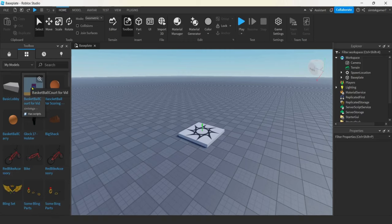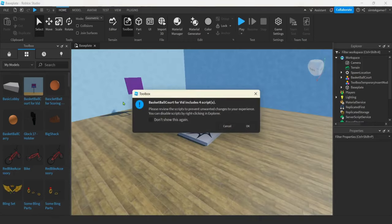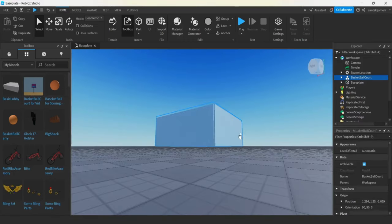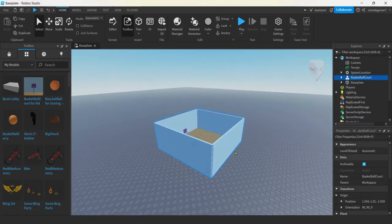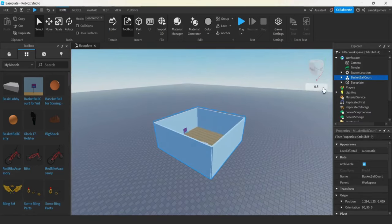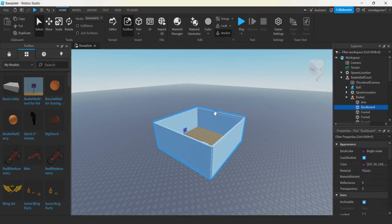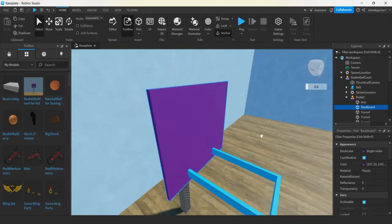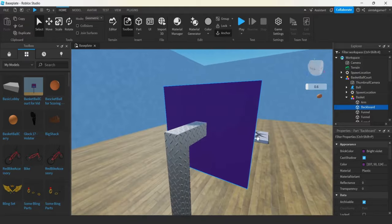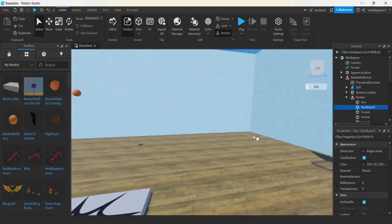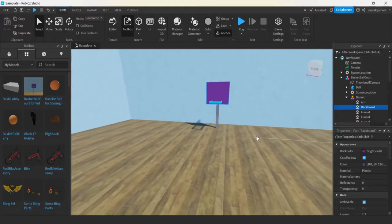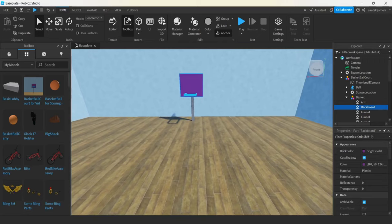Go ahead and click that. There are four scripts. It's not going to work right away — there are a few things we need to do. Let's go ahead and go to our basket. Hit the backboard, hit F. We're in the court. Let's go ahead and set this thing up so we can use it.